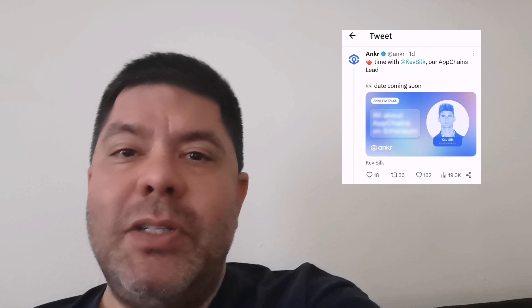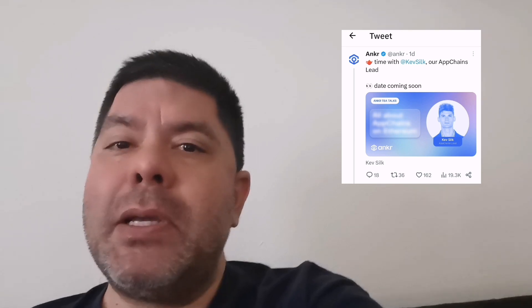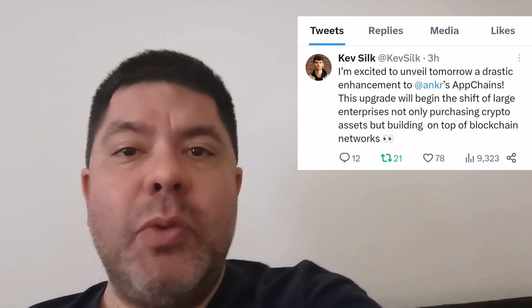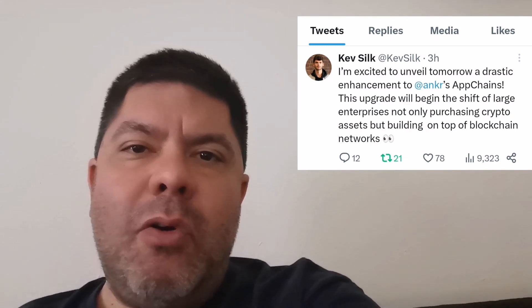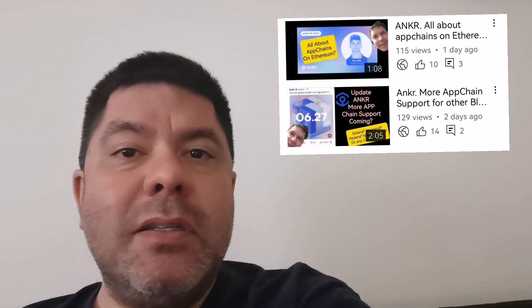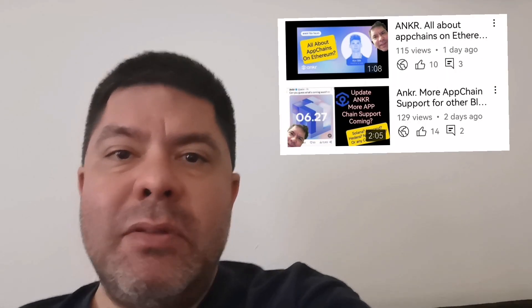It sounds like Anchor is going to talk about an app change tomorrow. Big Kev sent out a tweet — if you've been watching the channel, you kind of already knew that — and we've kind of already guessed it was going to be based on app chains. It sounds like they are going to be upgrading the app chains, possibly talking about security for the app chains or speed.